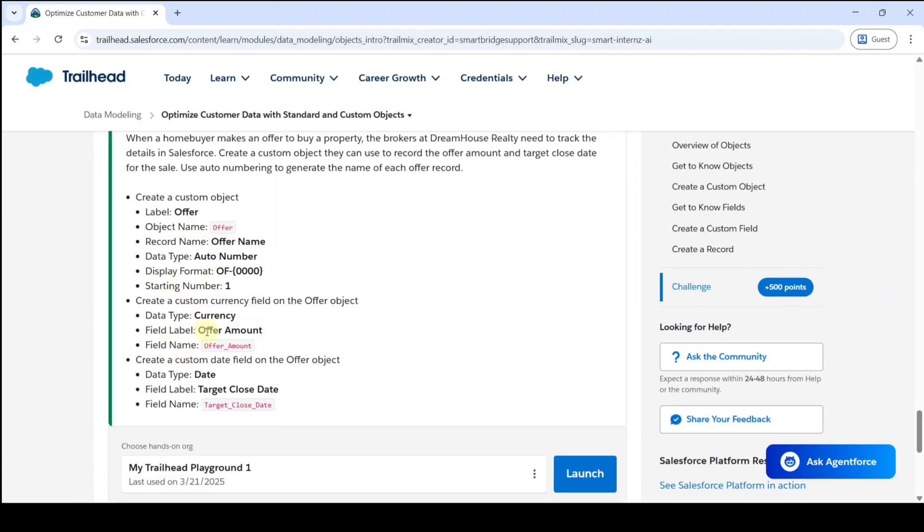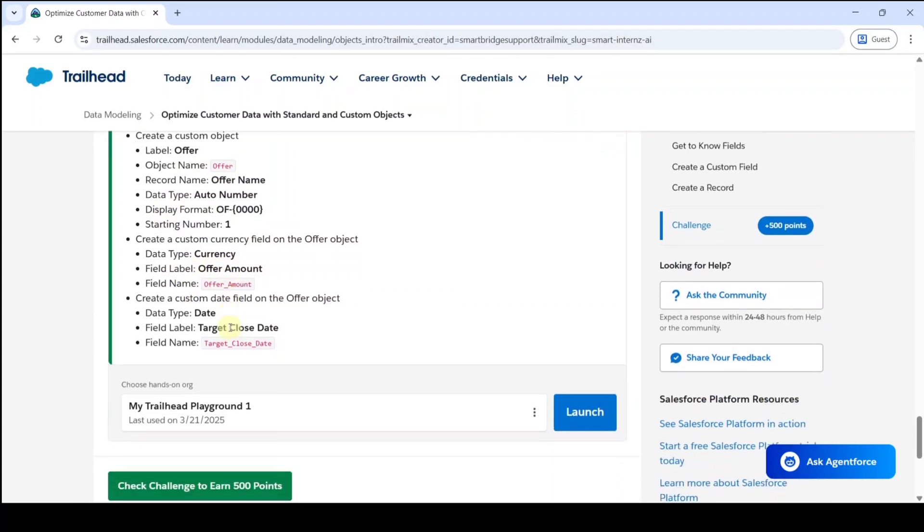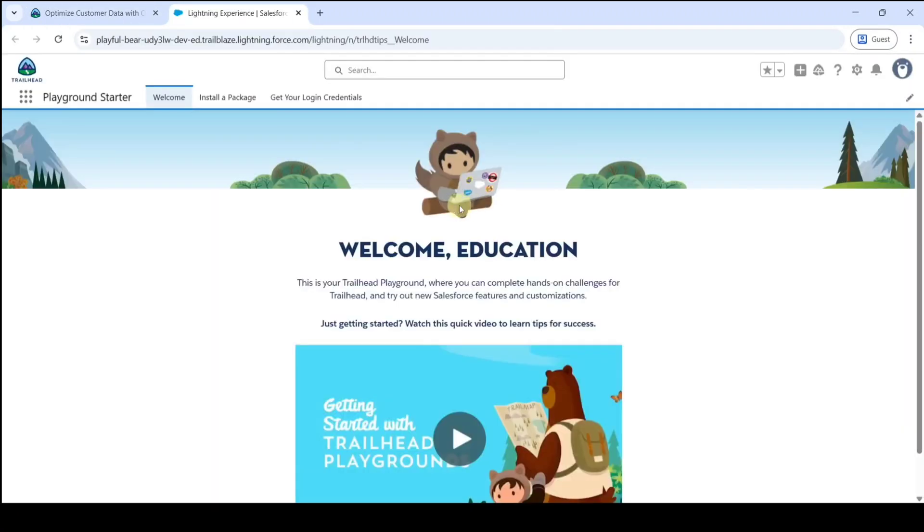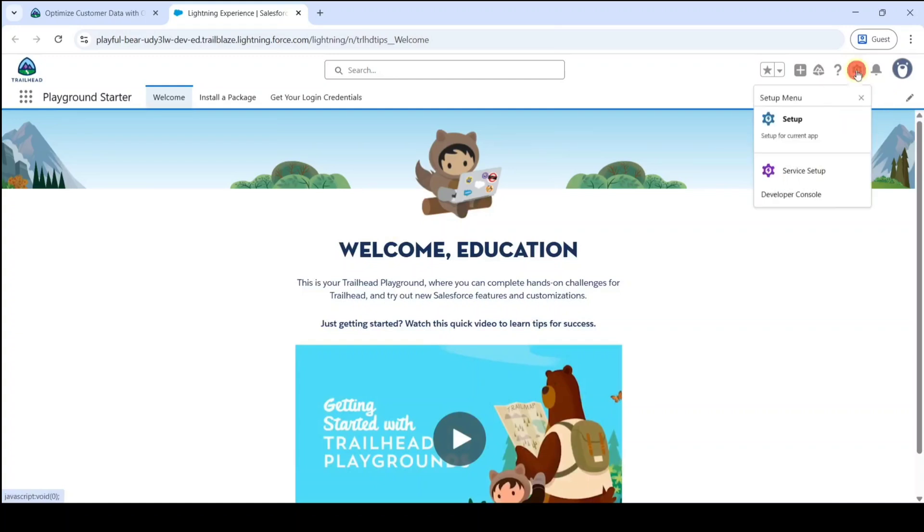Here are the task details. To start this task, we need to launch the org, so click on the launch button. Then we need to move to the setup page, so click on this gear icon and click on setup.